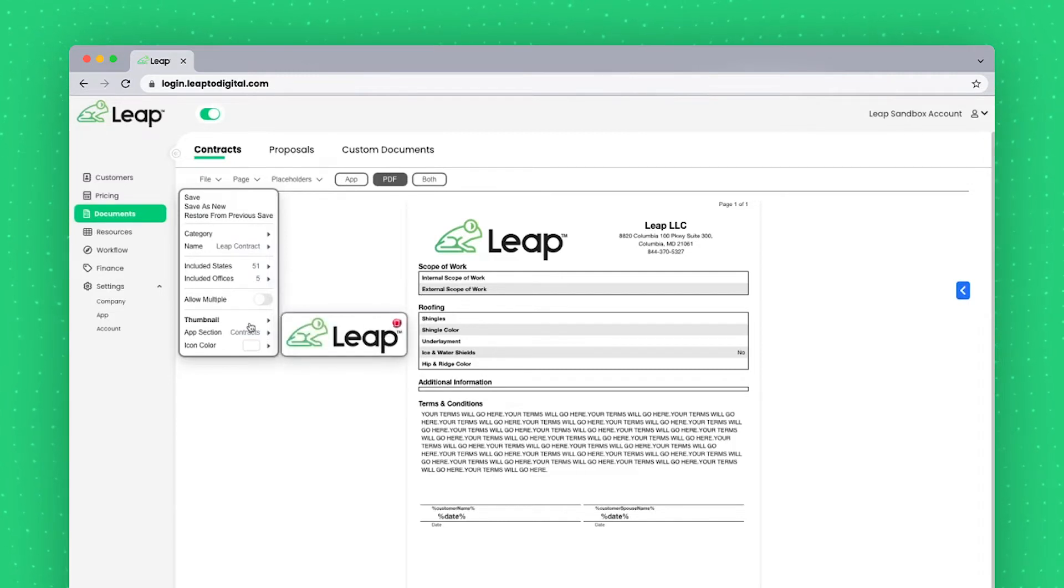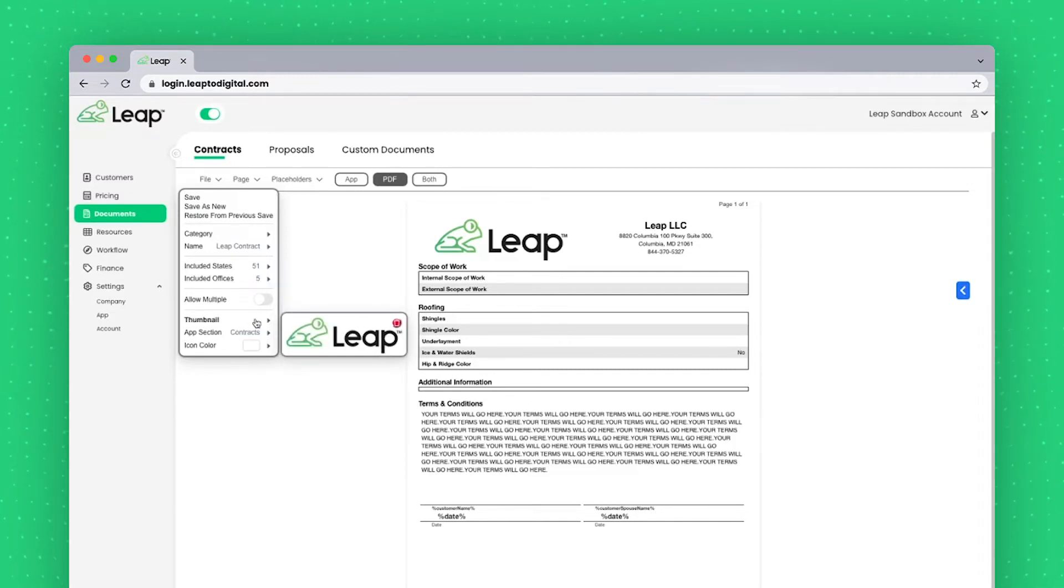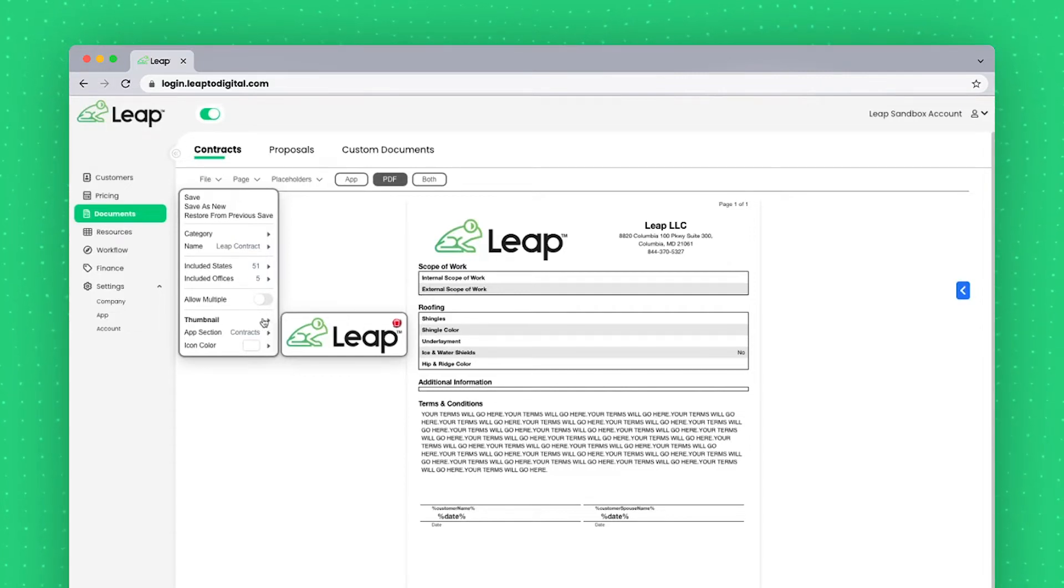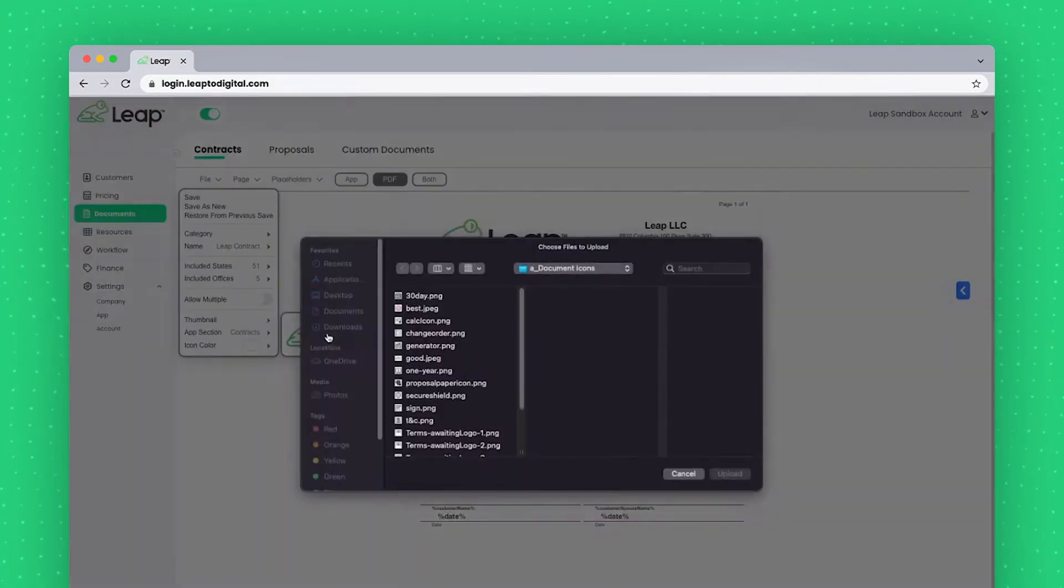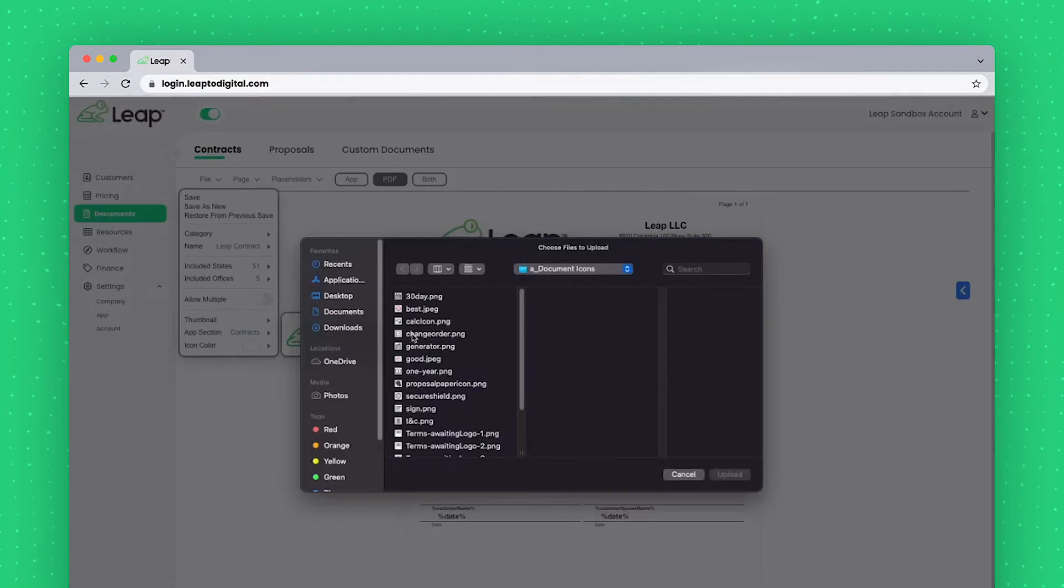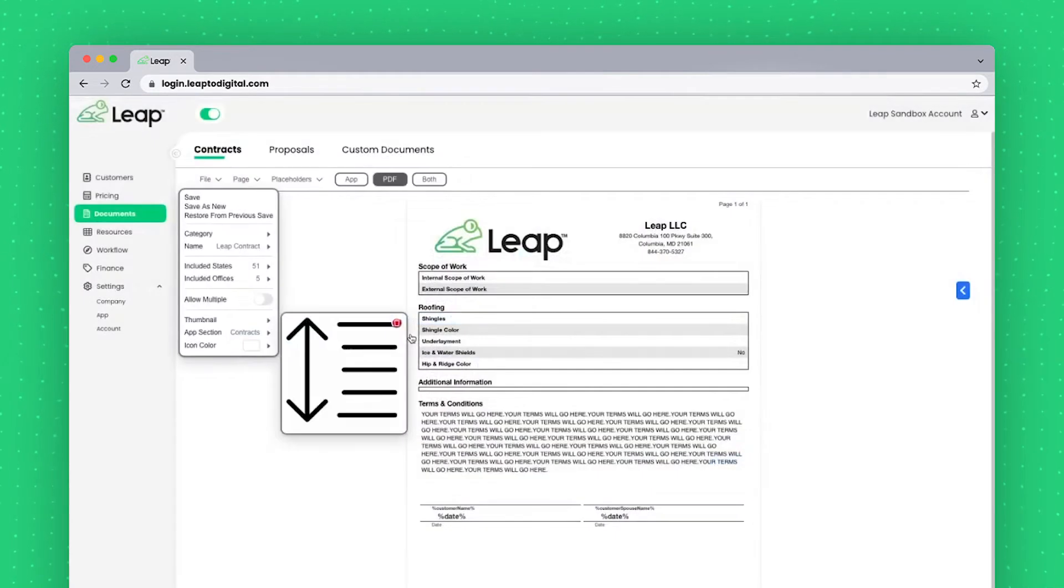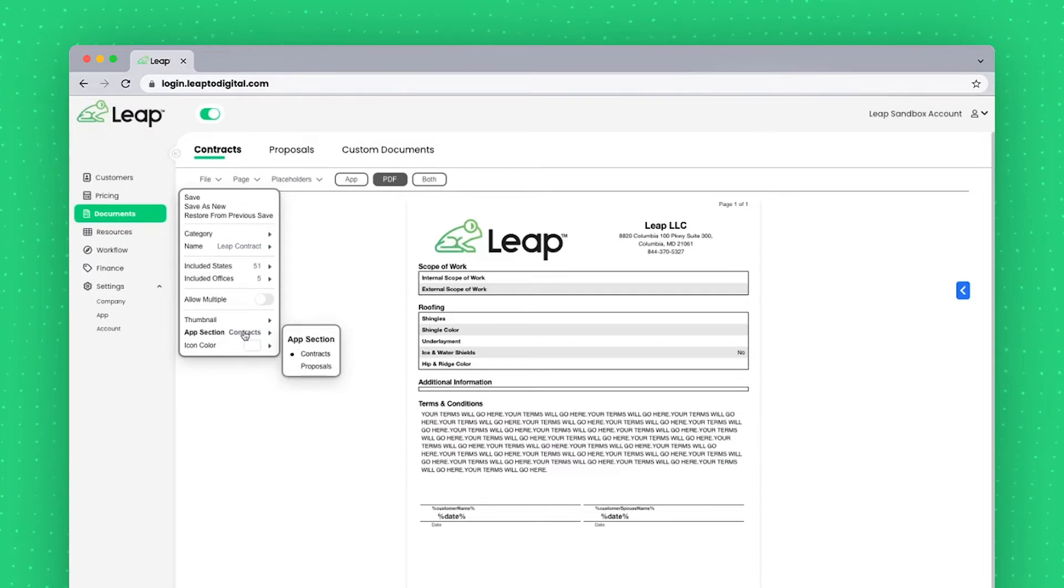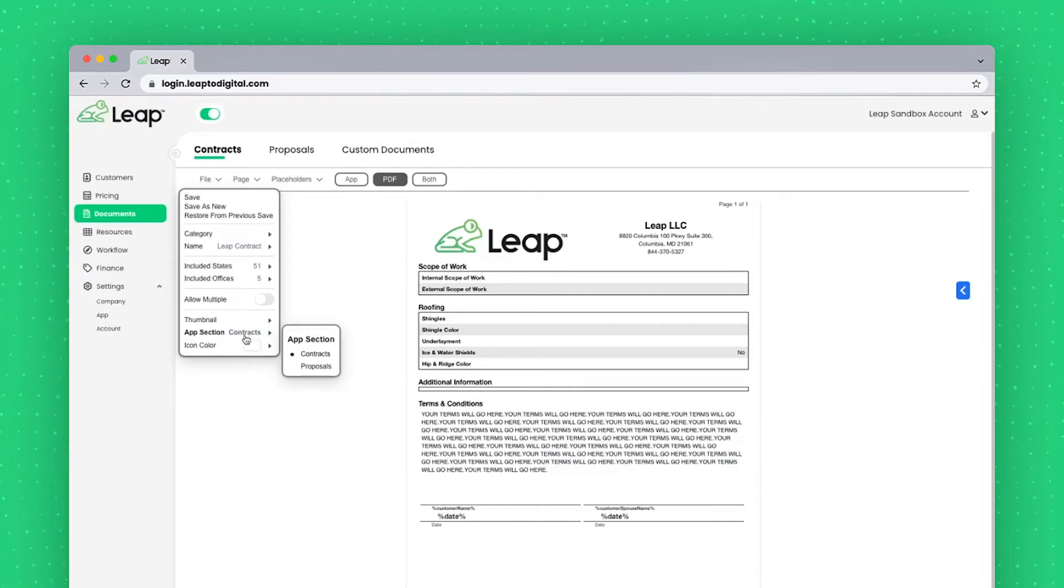Down here is a thumbnail of the icon. This is mostly just for use of your reps, so it's very easy for them to identify the document. And by clicking on this icon, I could upload a new one if I need to. Finally, the app section in which it lives. It'll live in either contracts, proposals, or custom documents, which we'll get to later.